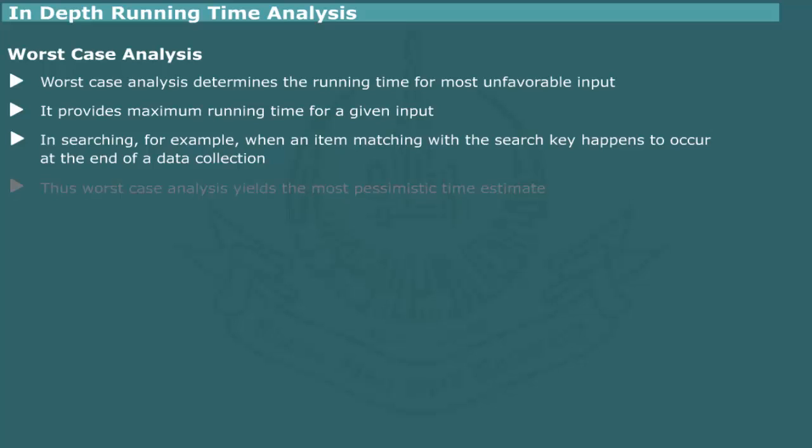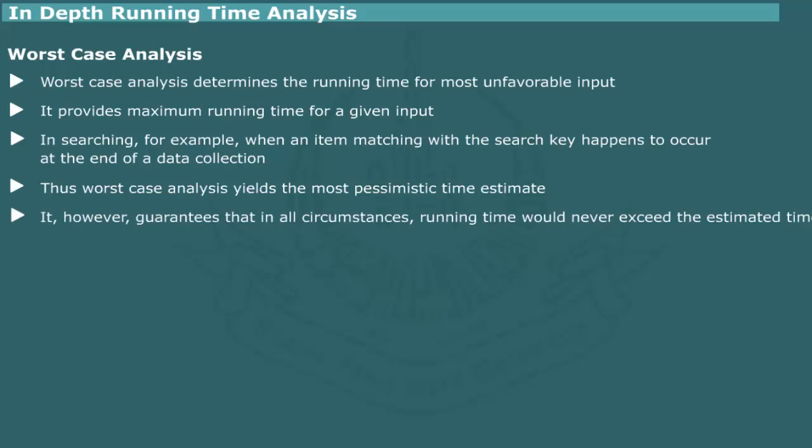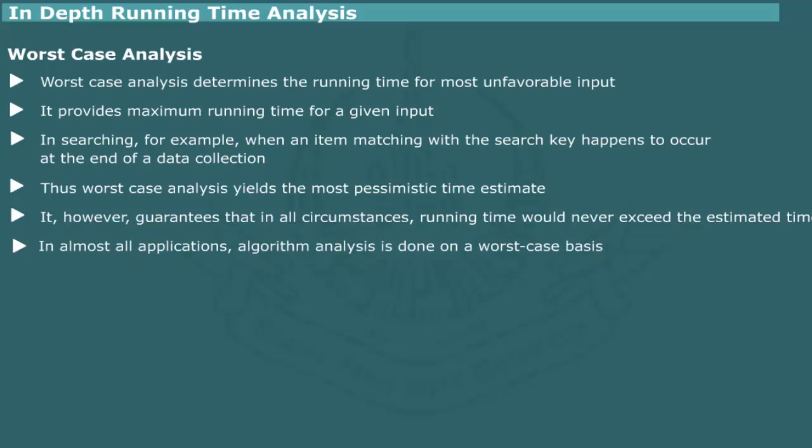Thus, worst case analysis yields the most pessimistic time estimate. It provides the upper bound in the run time and guarantees that, in all circumstances, the run time would never exceed this limit. For such reasons, algorithm analysis is most often done on worst case basis for most unfavorable inputs.